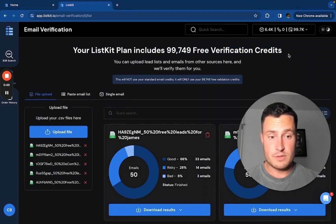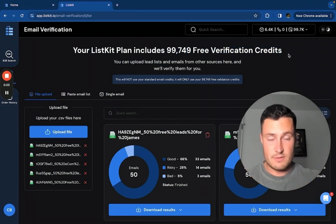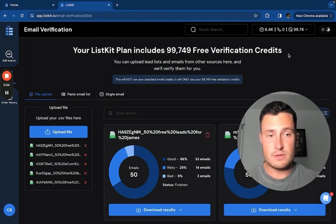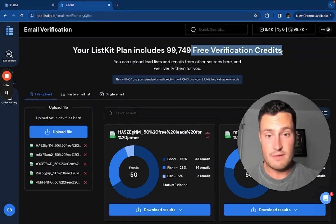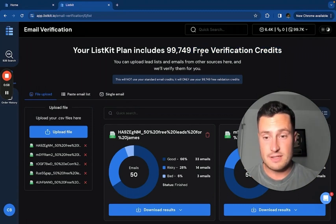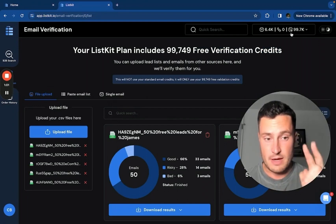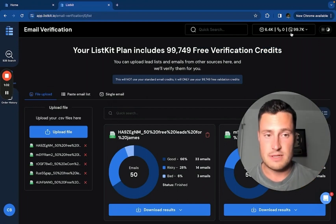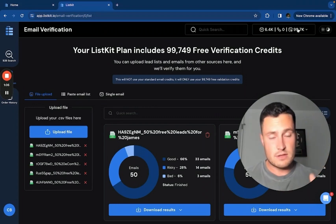Every other tool charges you money for credits to verify the leads for you, but with ListKit's, you get 50,000 free verification credits every single month. You can see here, I'm on month two of my plan. It's obviously an admin plan because I'm a co-founder, but there's almost 100,000 free email credits in here.